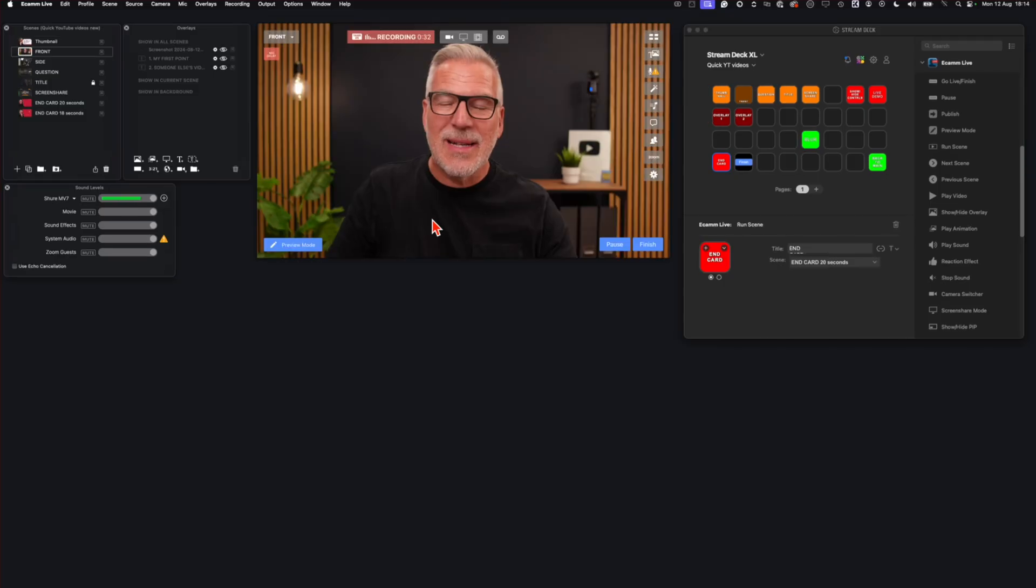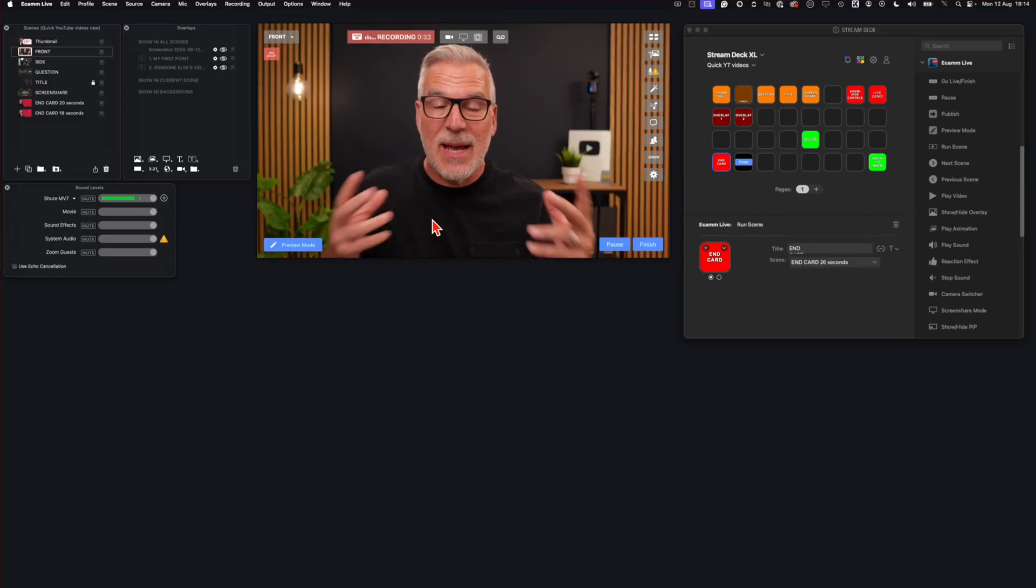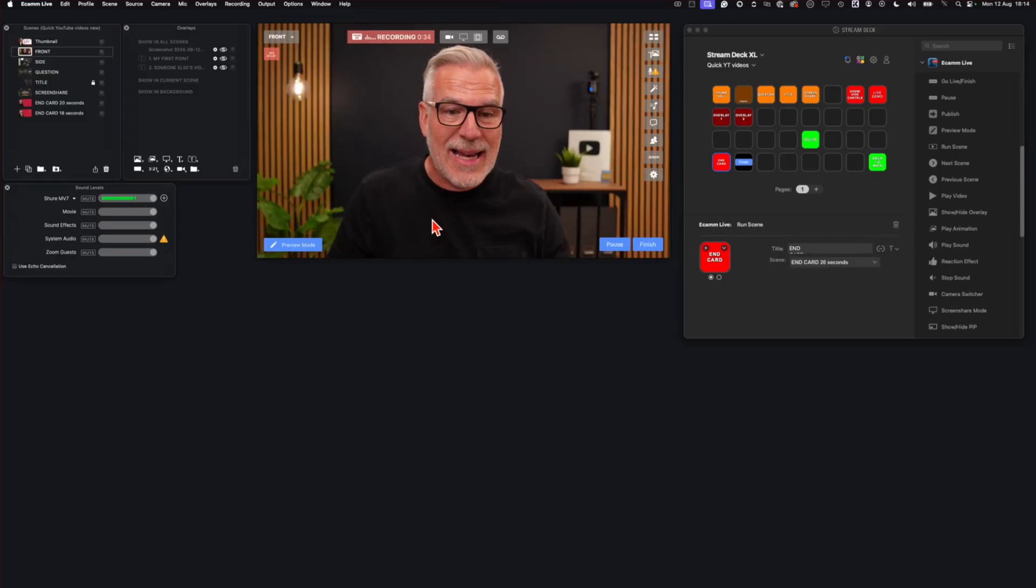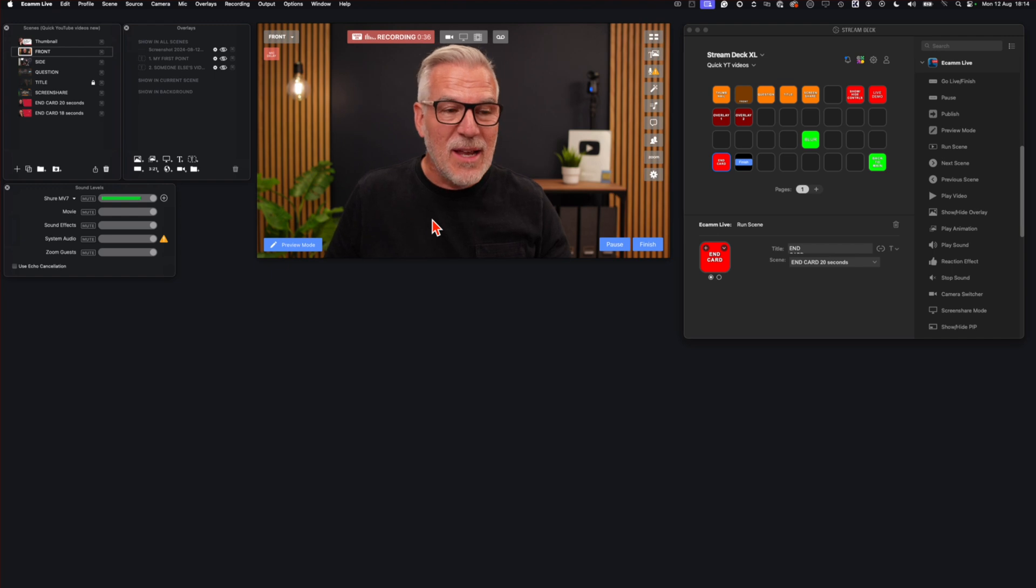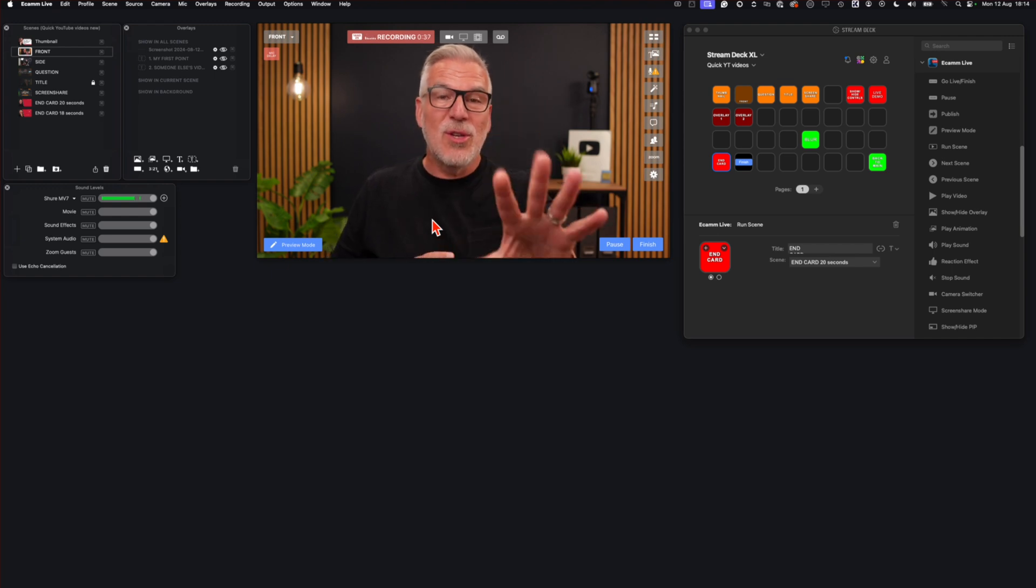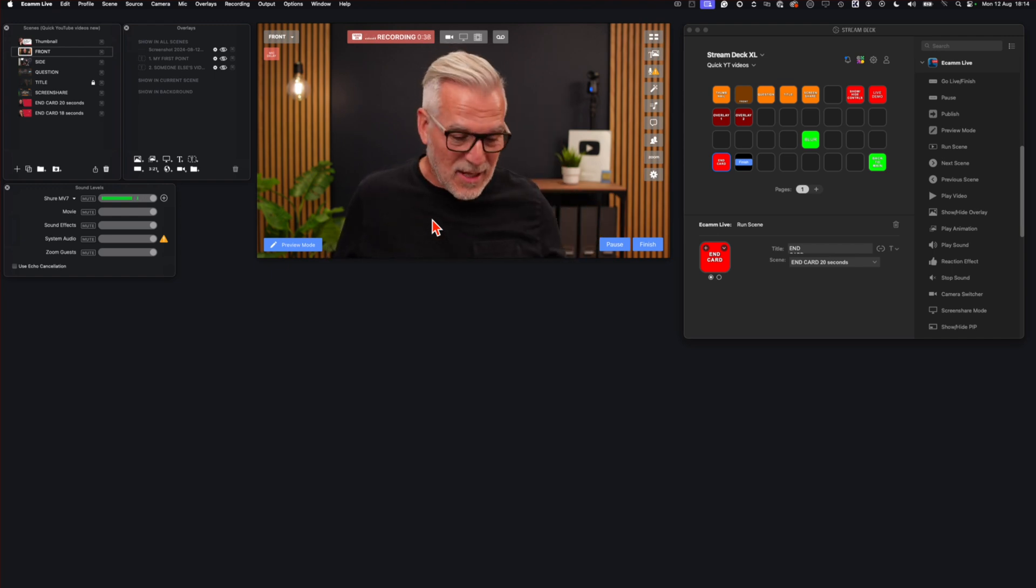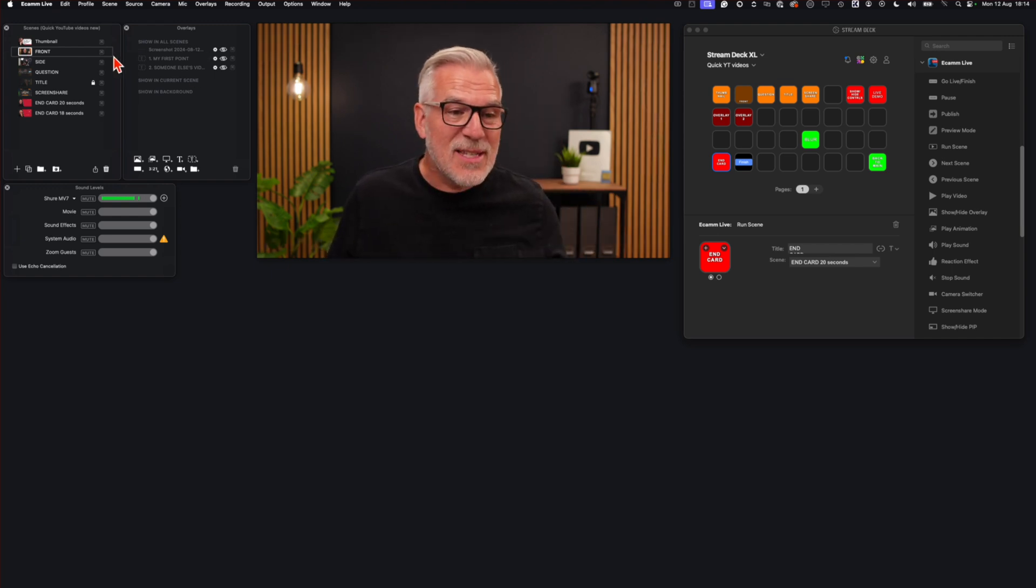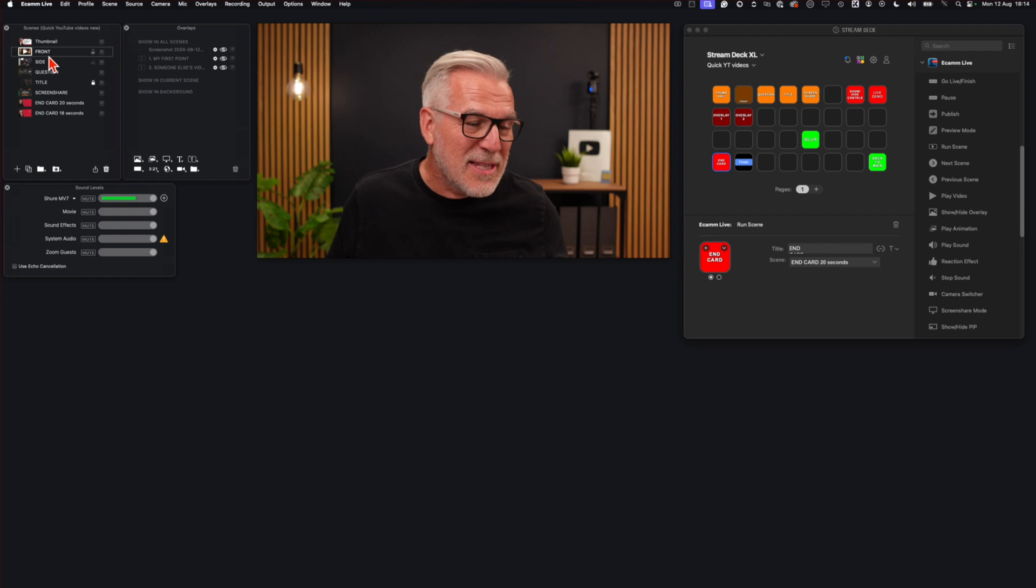So what Stephen is referring to is when I'm in live demo mode, and it only works in live demo mode. So I can click that now and I'm in live demo mode so you can see my desktop. And what he's referring to is when I say, oh...